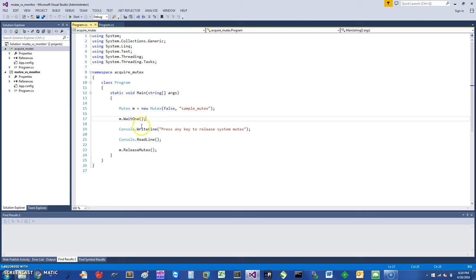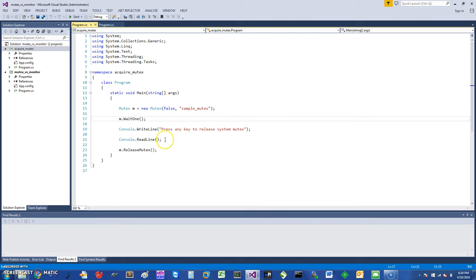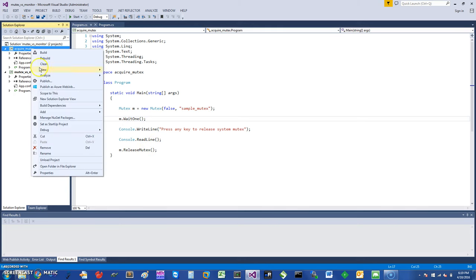At that point, since I didn't acquire that, I can say press any key to release the system mutex, and then I can say console.readline. At the end, I'm going to release the mutex. So let's just start this program and see what it does.